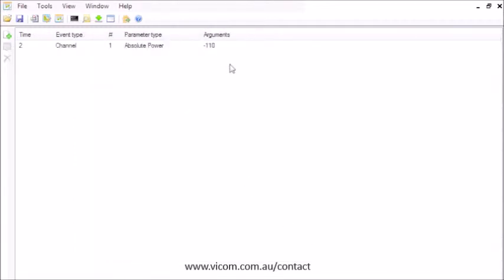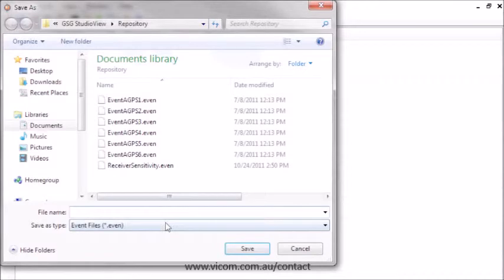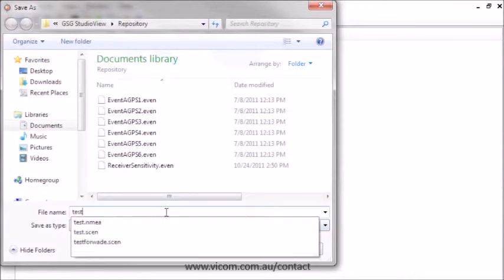Save the event in a file. You can create any number of events in an event file.